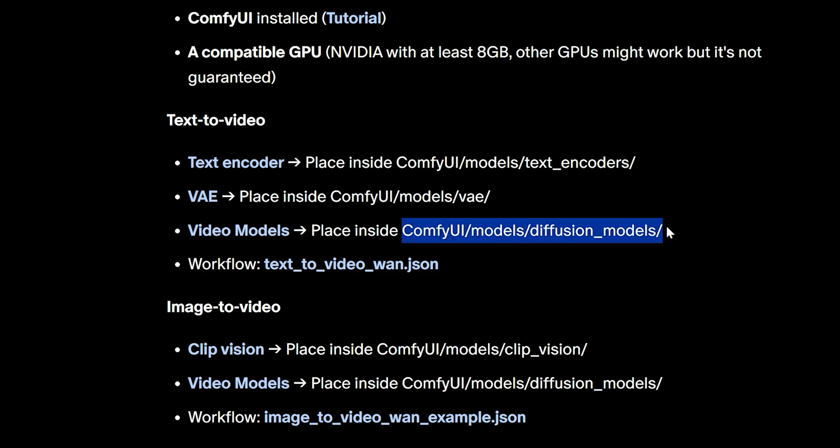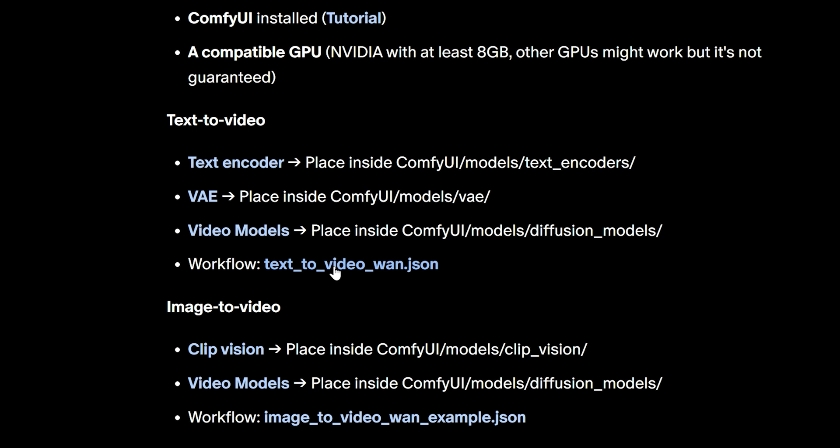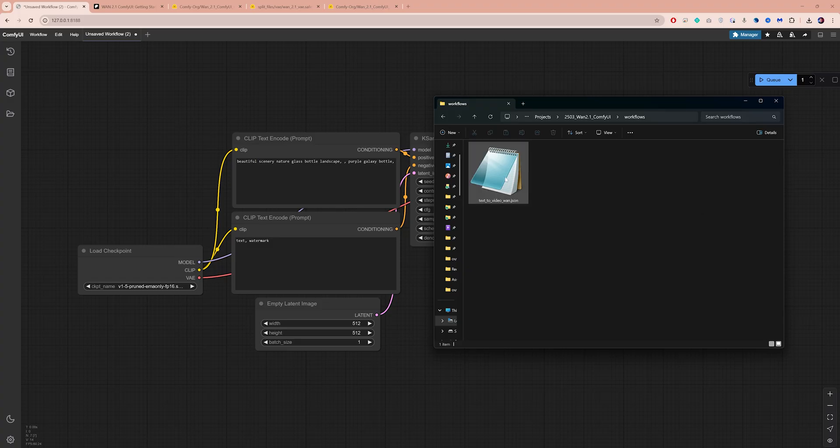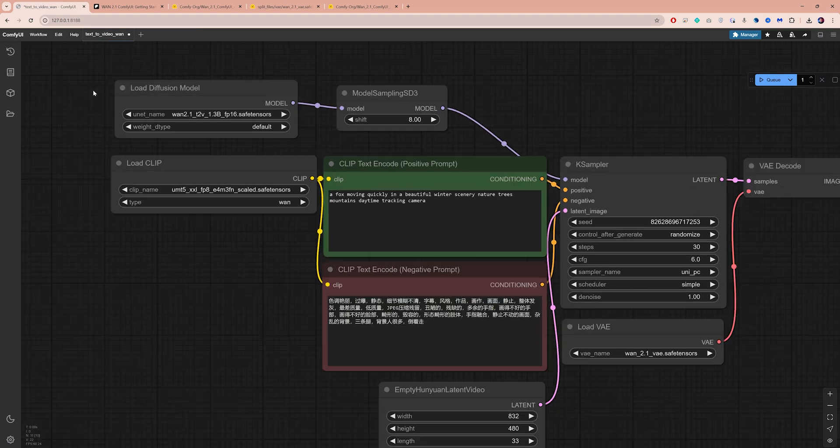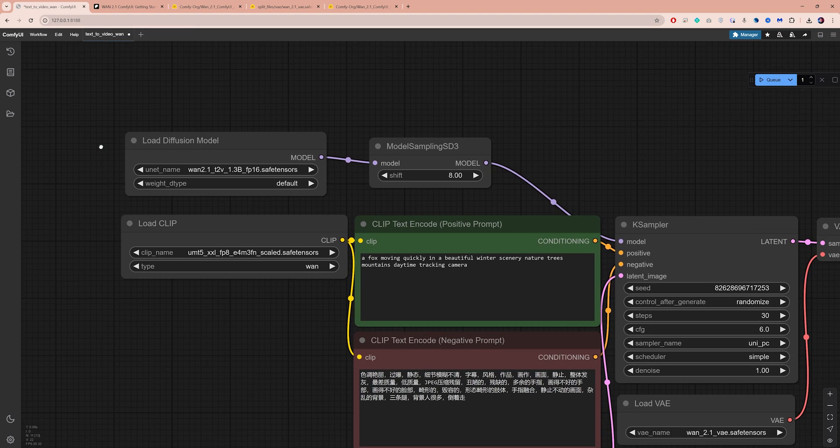Place the models in this folder and finally click here to download the text to video workflow. Now return to ComfyUI and simply drag and drop the workflow file into your interface. Before generating any videos, you need to adjust some settings and I will walk you through exactly what to do.